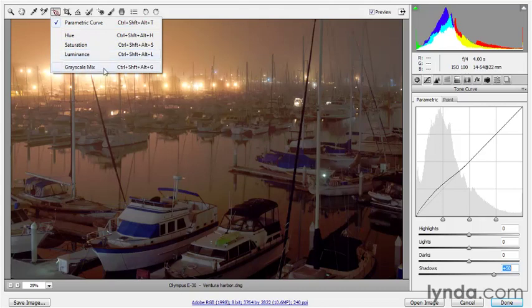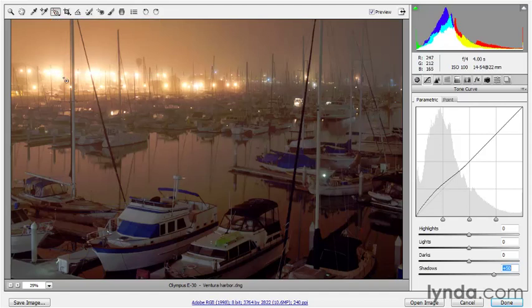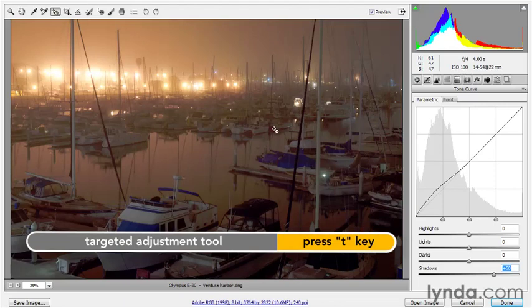And then we have grayscale mix for mixing your own black and white images. You can switch between these settings if you want to, and Camera Raw will automatically take you to the appropriate panel of options. Or you can switch to the desired panel first, then select the tool and it will automatically adopt the behavior of that panel. I'll just select parametric curve — or if I just clicked on the tool or pressed the T key, I would get that behavior as well.